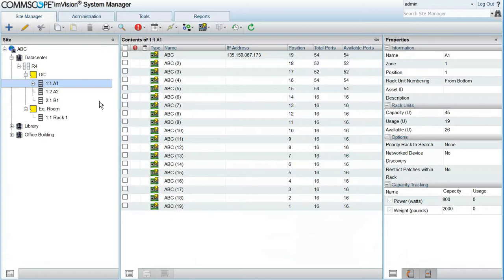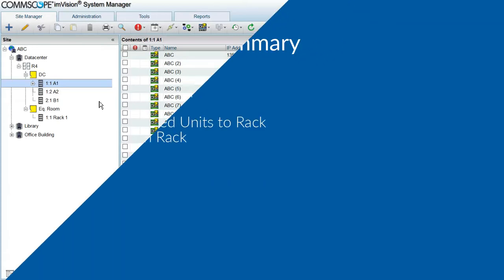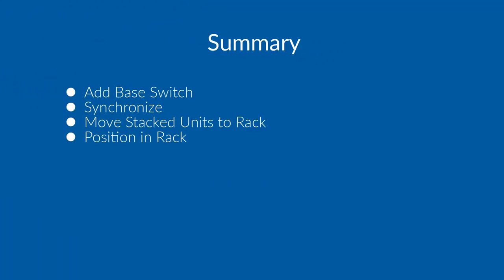In summary, adding stacks of switches to System Manager database is fairly easy. The first step is to create the base switch, and this one has to be created in the correct rack because it cannot be moved. The next step is to go to SNMP menu and synchronize. When the synchronization completes, all stacked units as well as all components in the main switch will be created automatically. Everything is going to be in the same original rack.